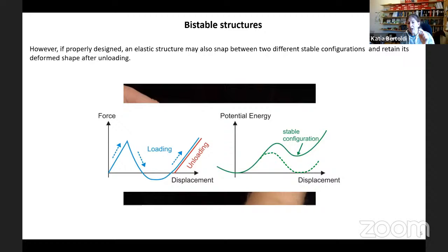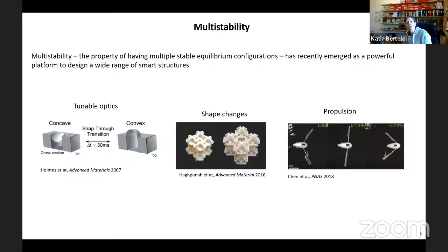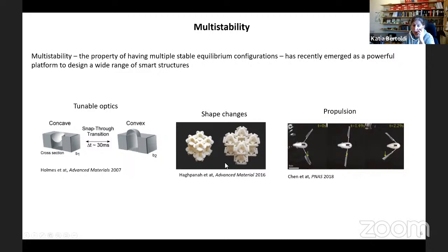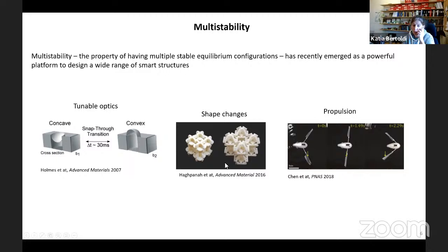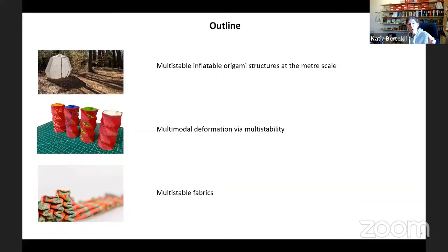In recent years, multi-stability has also emerged as a platform to realize smart structures — here you can see three examples: tunable optics, shape changes, and even simple machines that are able to move. My lab has been thinking along these lines. Today I want to present three projects that exploit multi-stability as a platform to achieve functionality. The first project looks at multi-stable inflatable origami at the millimeter scale for deployable structures. The second realizes multi-stable structures for simple robotics capable of different deformation modes. And the third looks at embedding multi-stability in fabrics, ideally to realize wearable multi-stable systems.